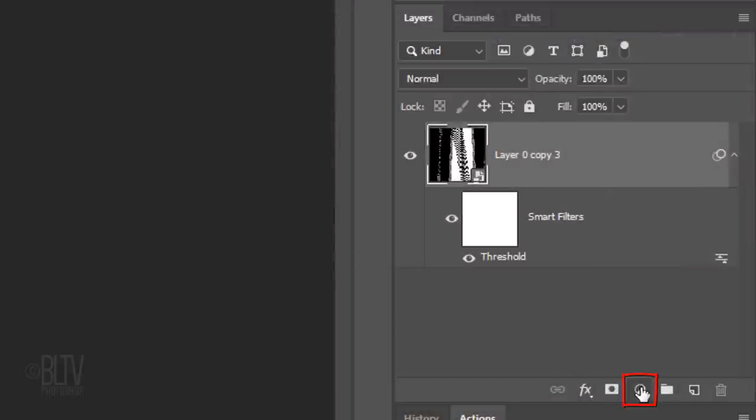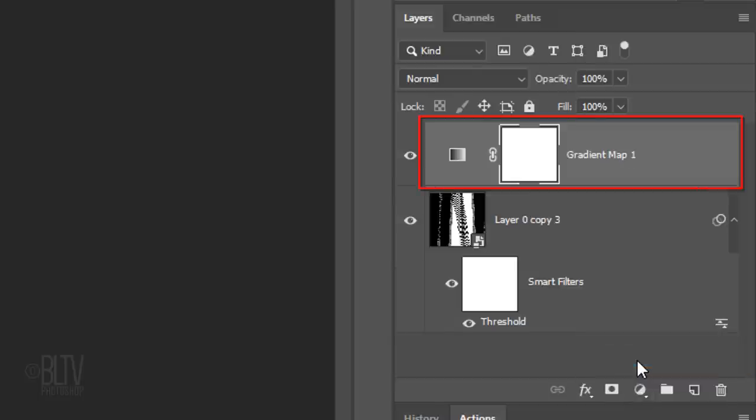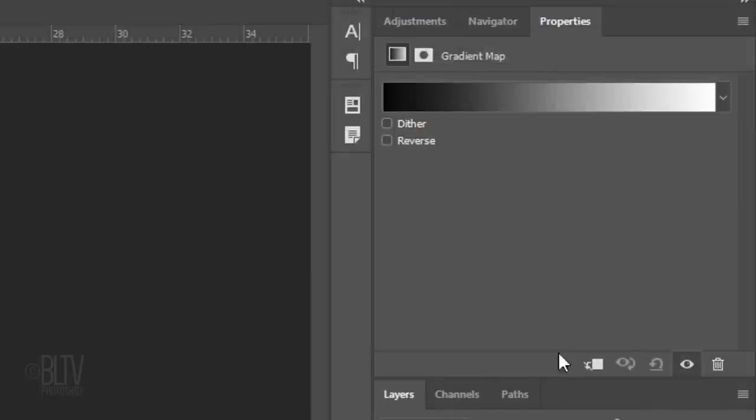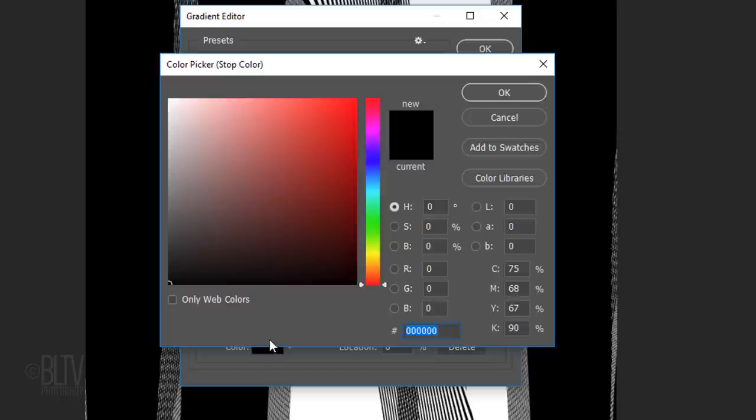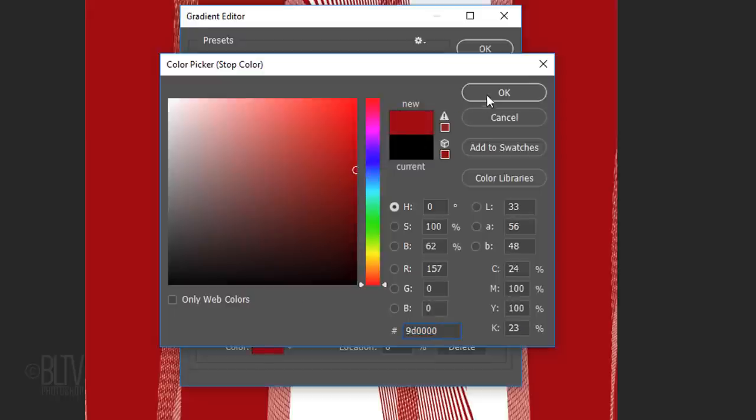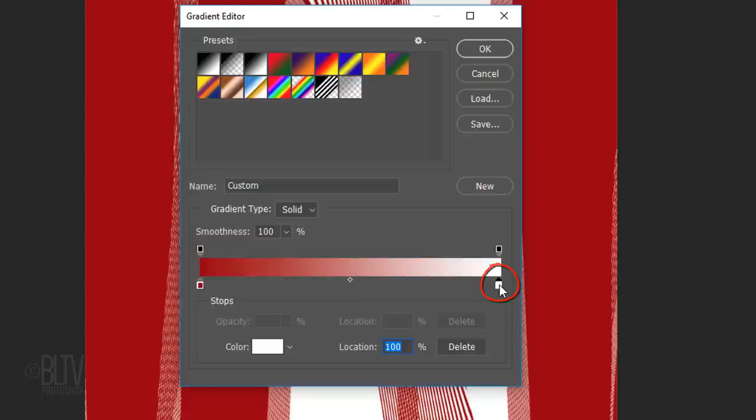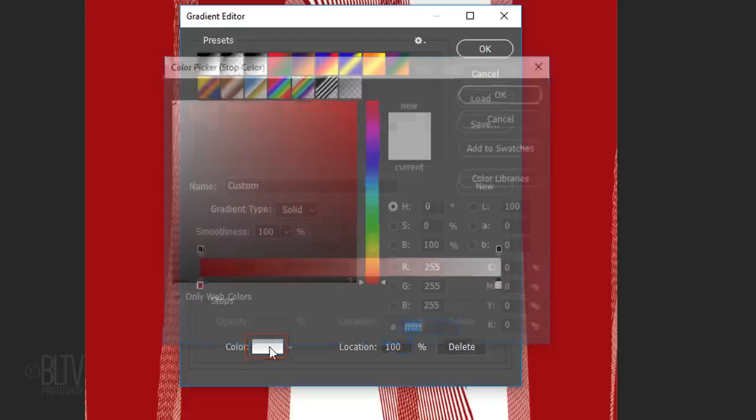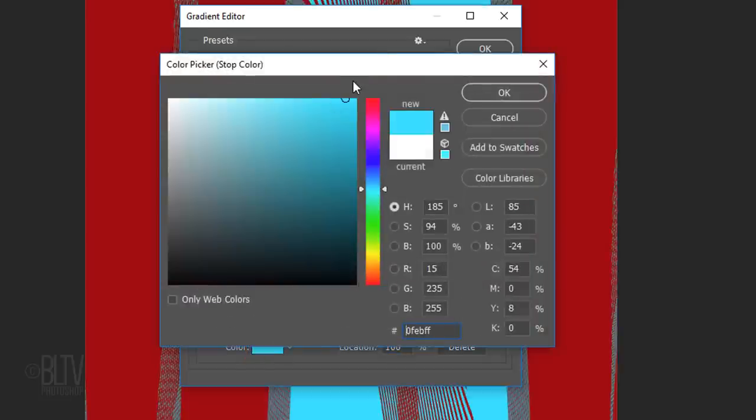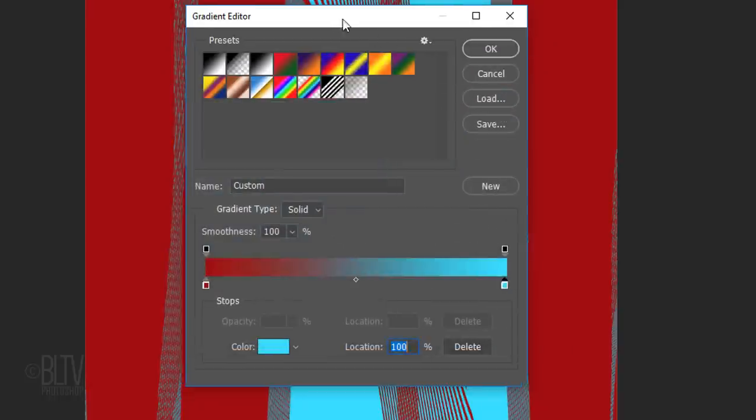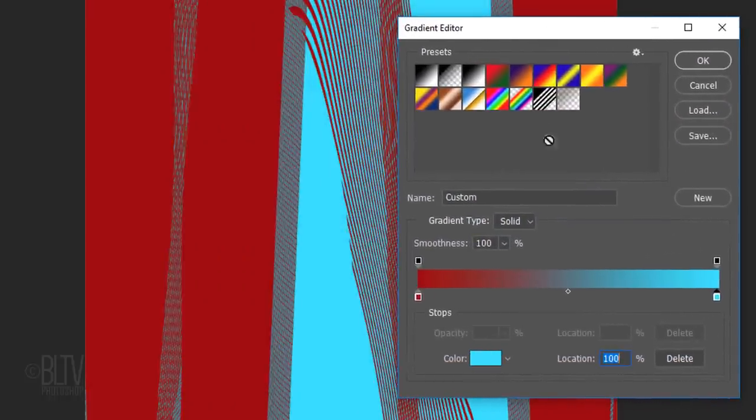Click the Adjustment Layer icon and click Gradient Map. Click the gradient bar to open the Gradient Editor. Click the lower left stop and the box. Pick a color to replace the black and click OK. Click the lower right stop, the box and pick a different color to replace the white. If you'd like to make one color more dominant than the other, drag that color slider toward the middle.